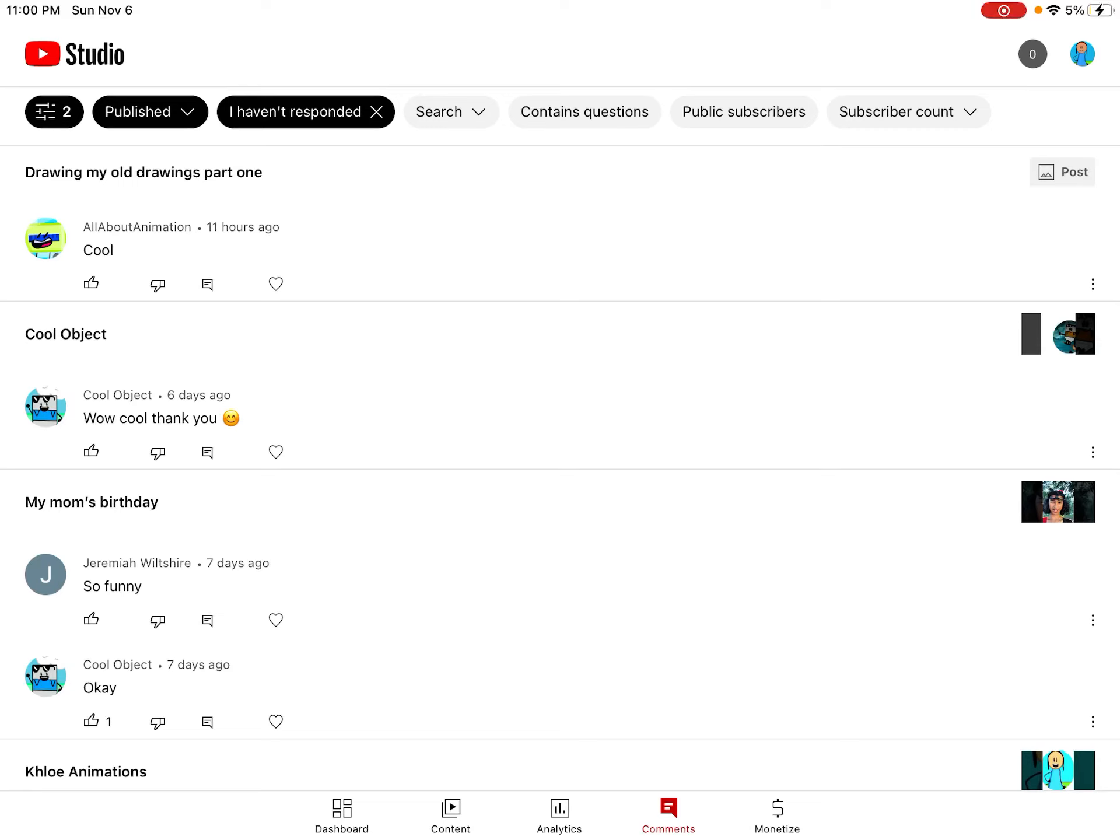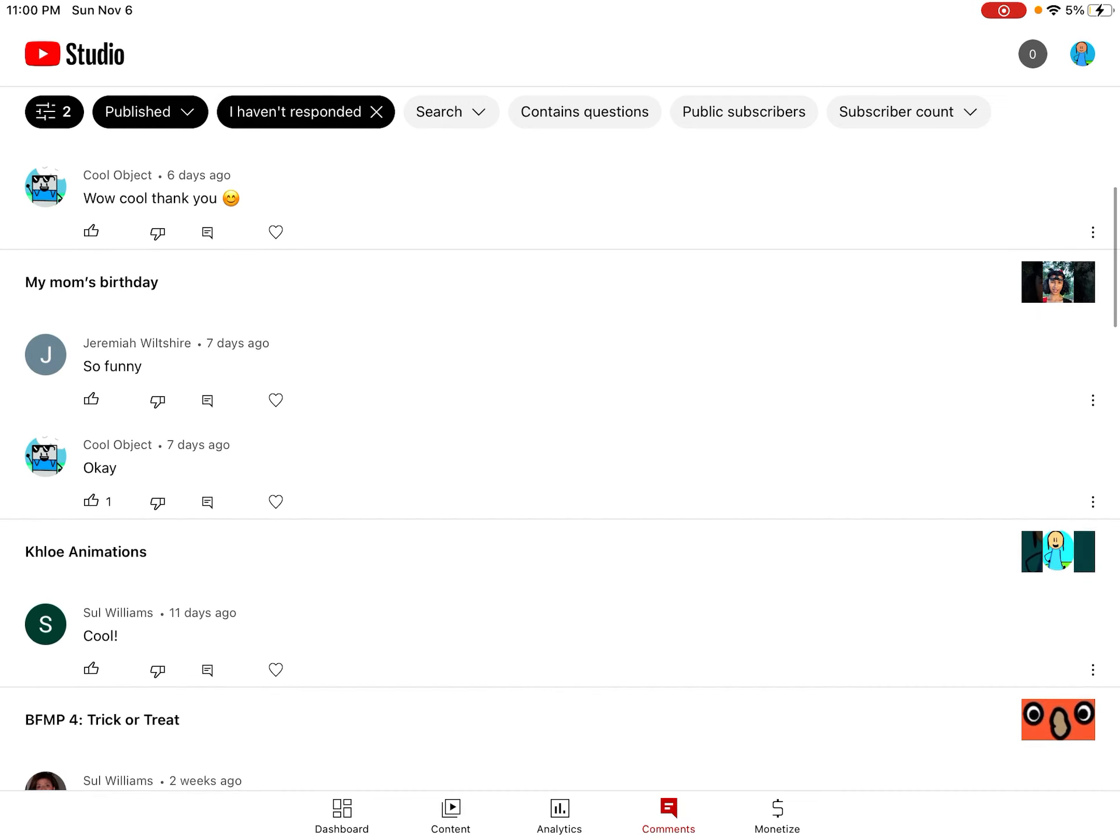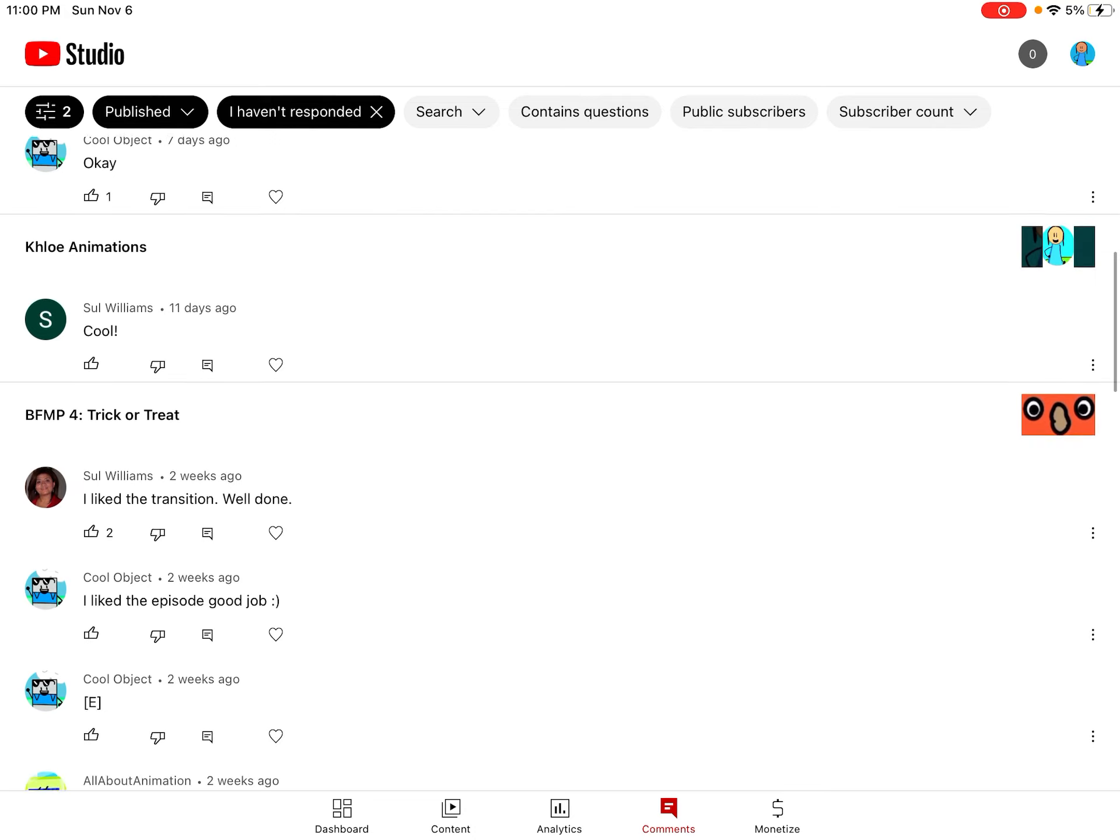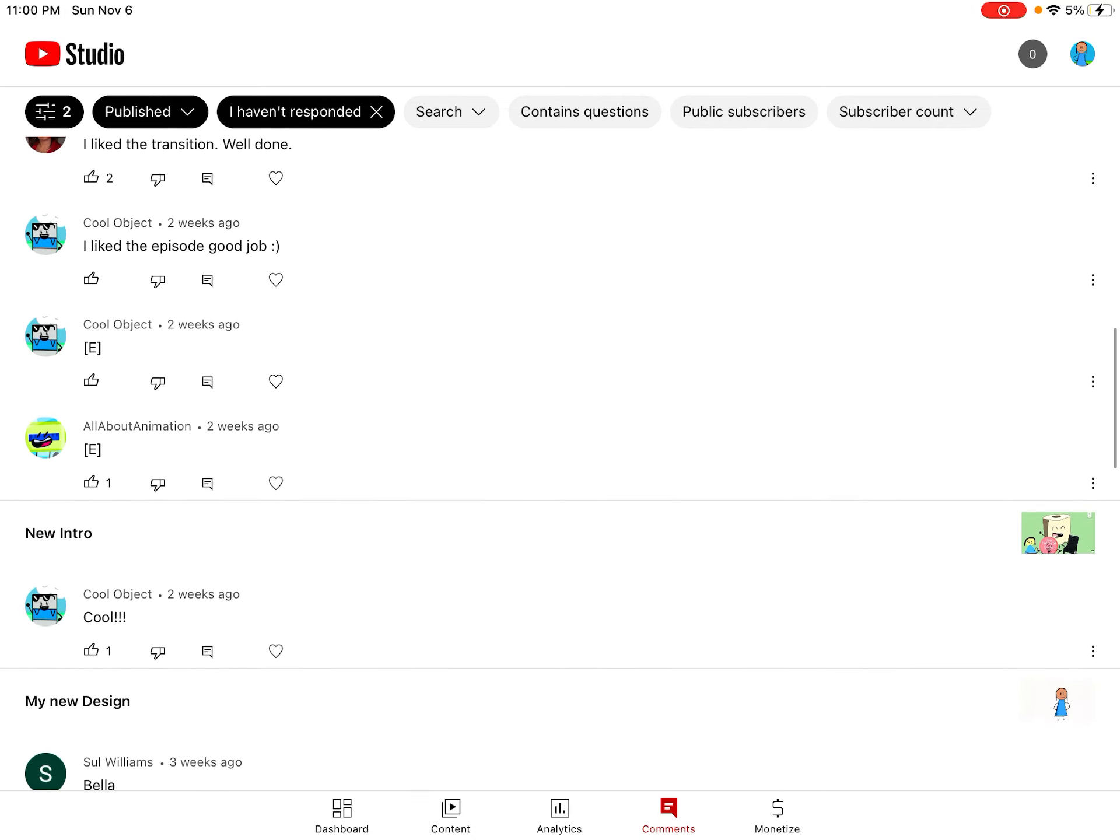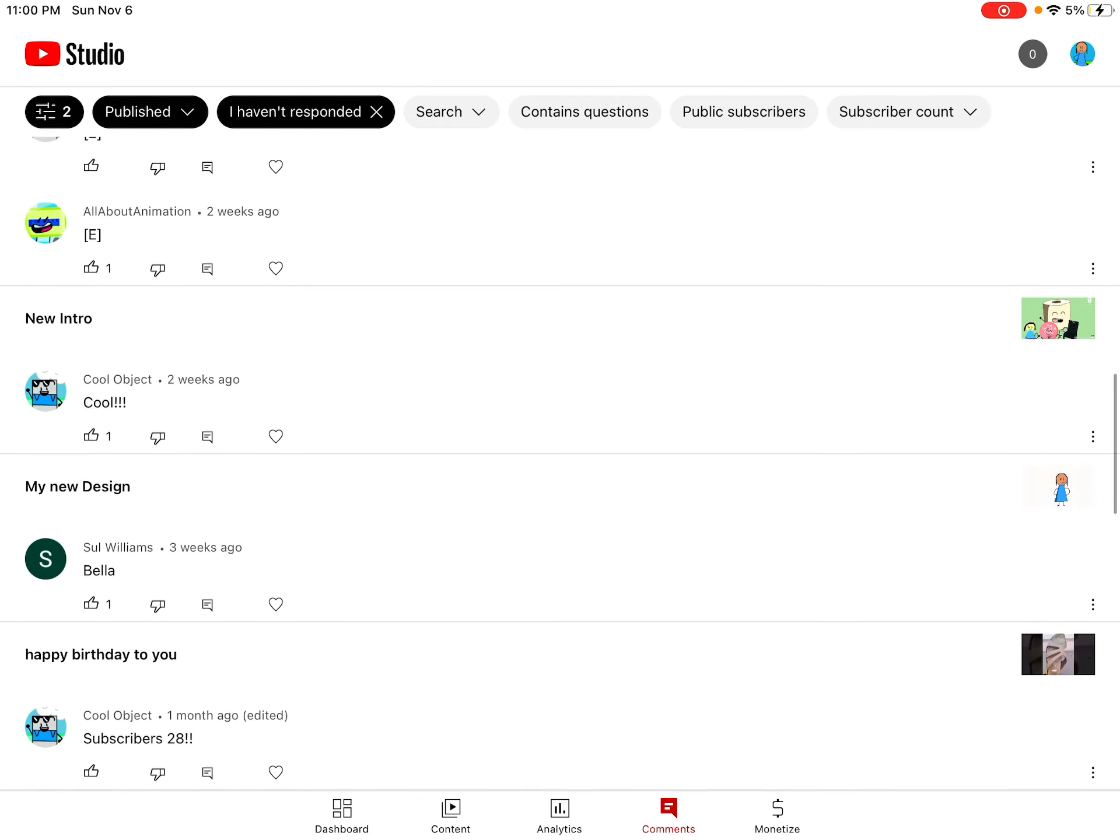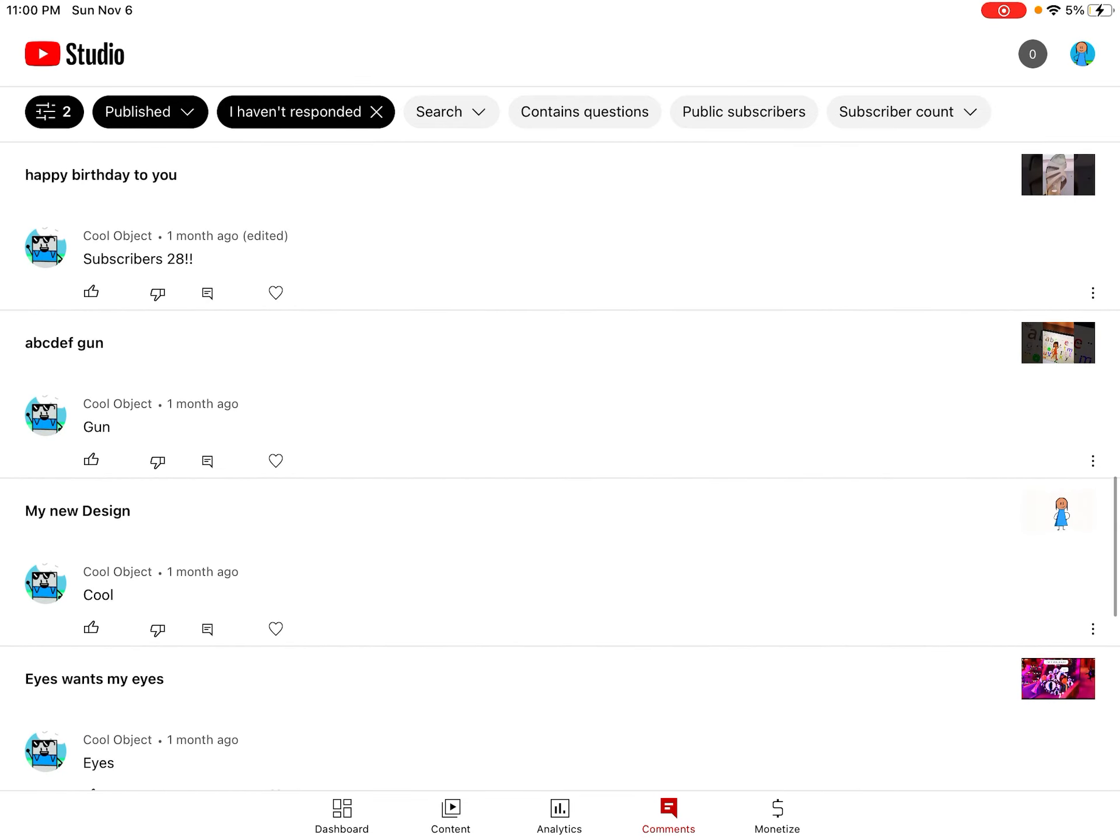Hi guys, today we're going to read some comments in YouTube Studio. Cool, wow, cool, thank you, so funny. Cool, I like your transition, well done, I like the episode, good job. Cool, Bella.